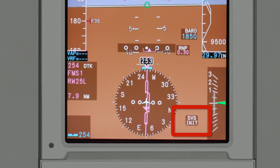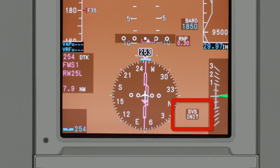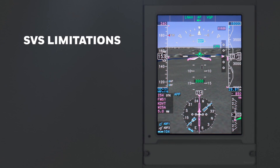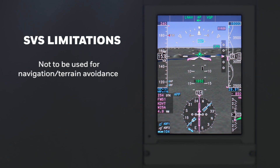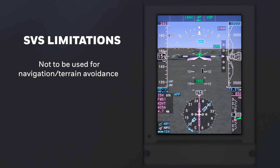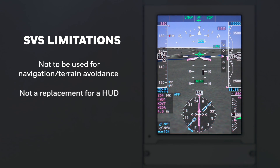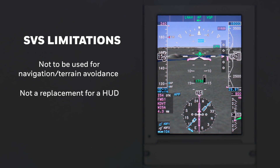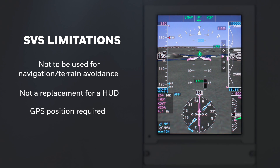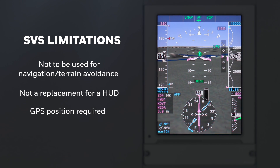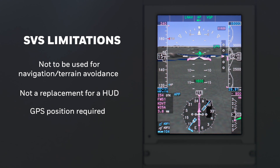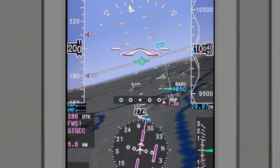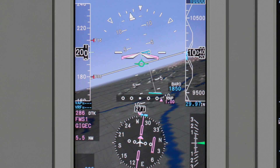If SVS is selected on and the SVS image cannot be displayed, the SVS enunciator will be displayed indicating the reason. Before using SVS, there are several limitations to be aware of: SVS is intended to increase situational awareness and should not be used for navigation or terrain avoidance. It is not a replacement for a HUD and should not be used for primary guidance during takeoff and landing, nor can it be used to lower approach minimums. Accurate GPS position is required for SVS to function, and excessive GPS uncertainty will automatically remove the SVS display. SVS is not available in polar regions at this time. For more information on the Primus Elite Advanced Features PFD, refer to the Honeywell Pilot's Guide.